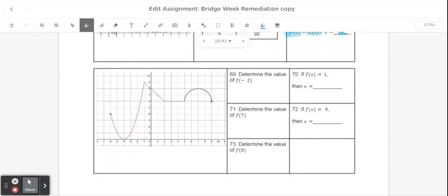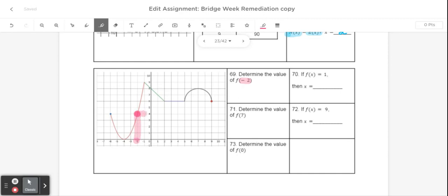Next, we're going to practice doing this sort of without a story, just by looking at a graph. So if I said here's a graph, find f of negative 2. f of negative 2 means the input should be negative 2. So I'm going to look on the graph to where the input is negative 2 and match that up to the corresponding output, which would be right here. So my answer would be 4.